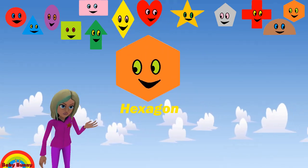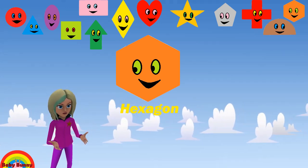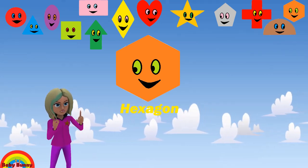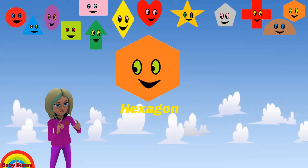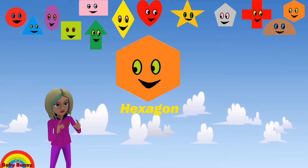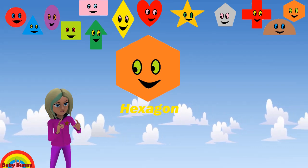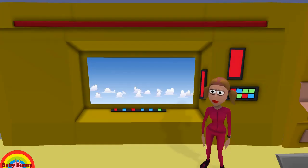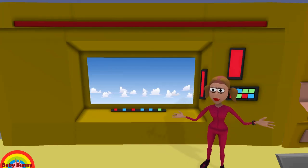What shape is this? This is a hexagon. Let's spell H-E-X-A-G-O-N. Hexagon. Let's go one more time.